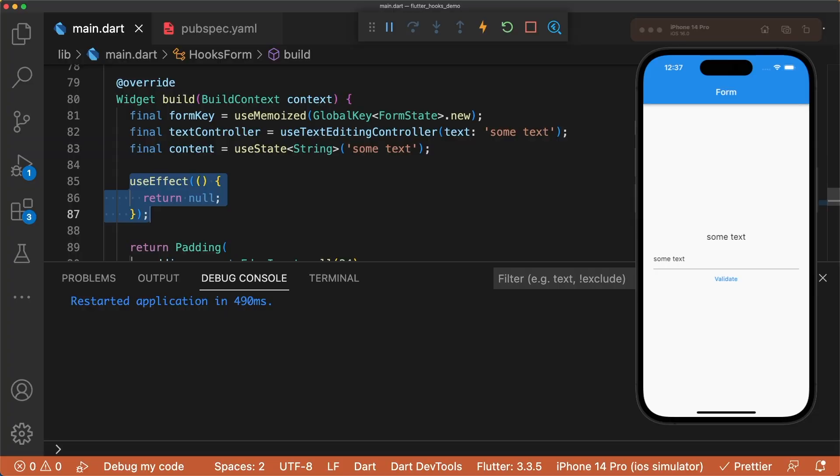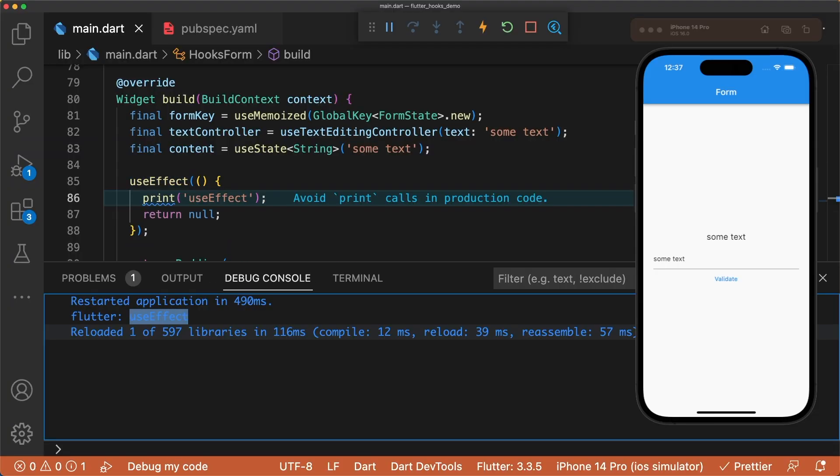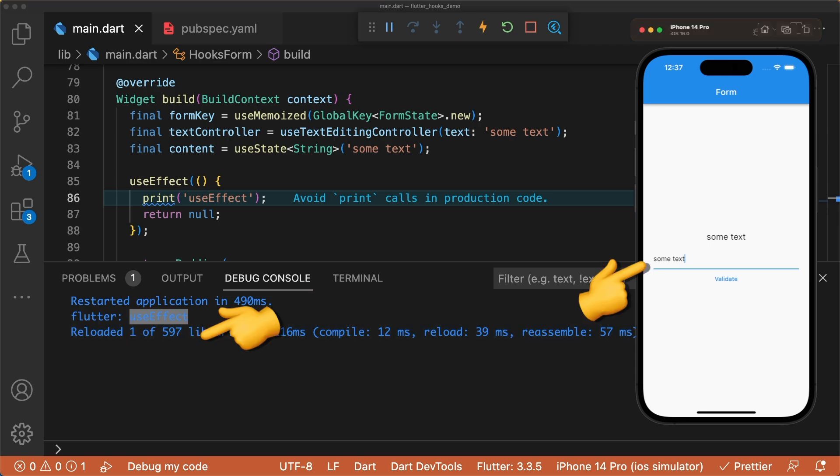In the build method, we can add useEffect and add an effect callback. This callback is called synchronously on every build, which means if we don't add any keys, it will always fire when the widget rebuilds.